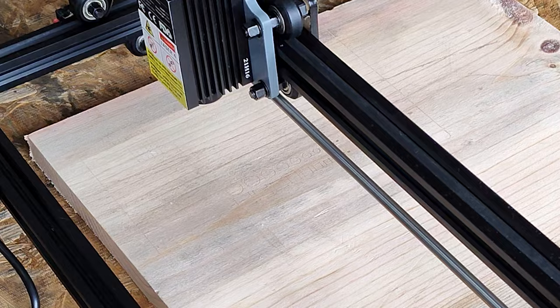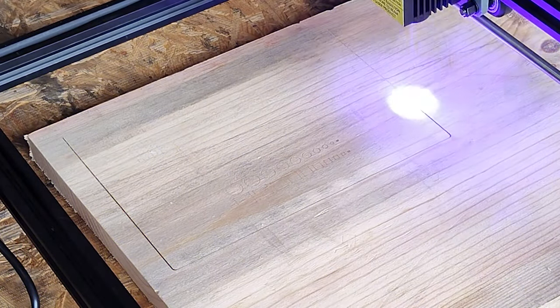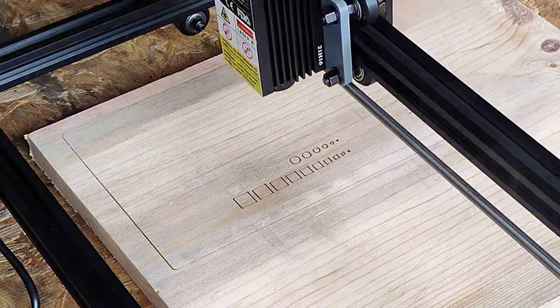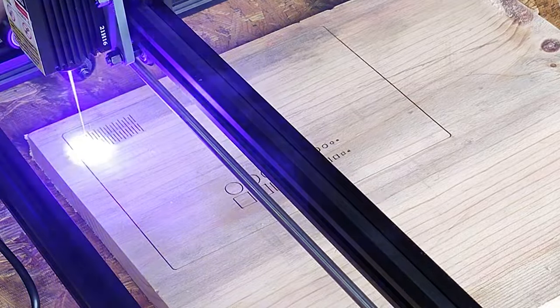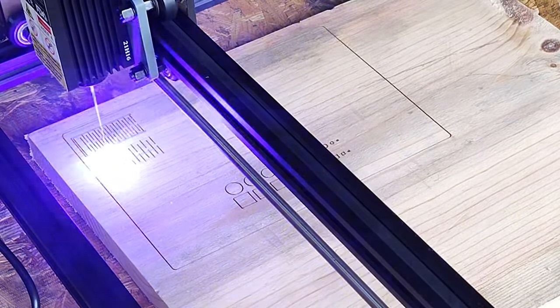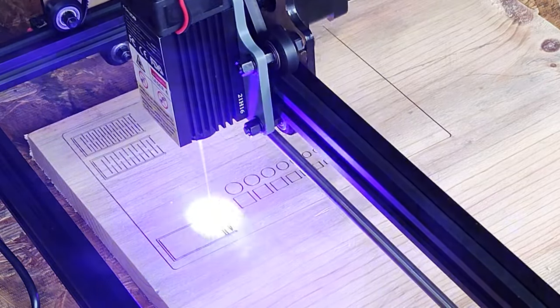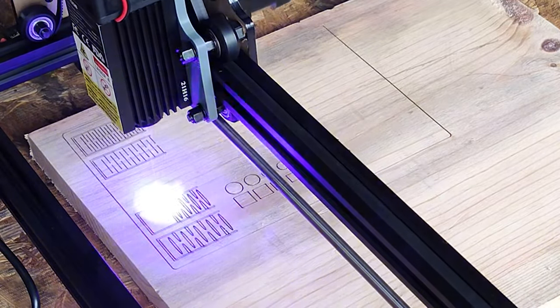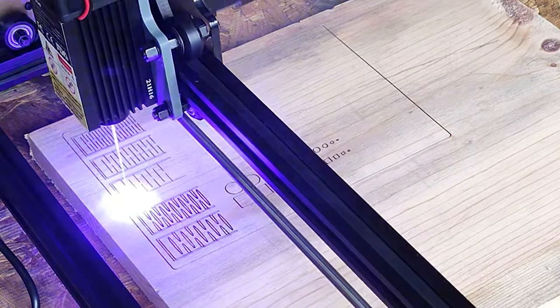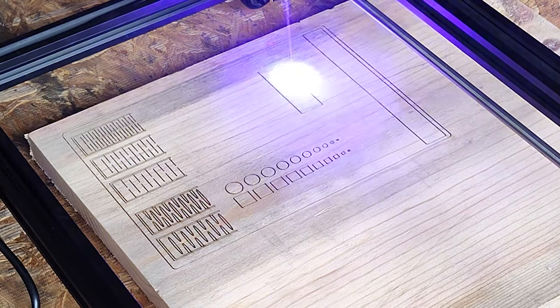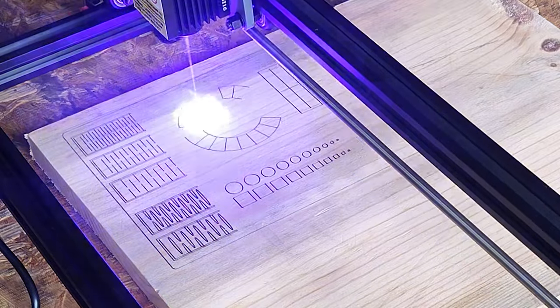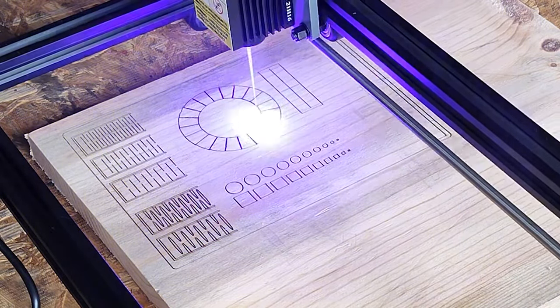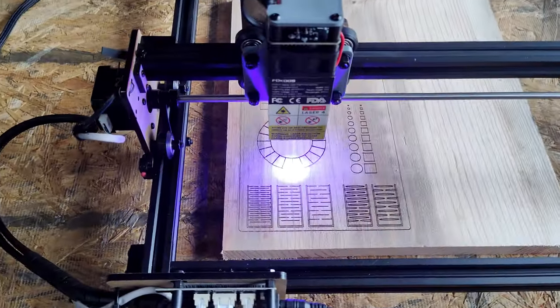I also just want to remind everyone how important it is to wear your laser safety goggles when working with any kind of laser system. I started this first test with a cutting profile set to 100% laser strength and 500 mm per minute with a single pass. This was the result after about 17 minutes.